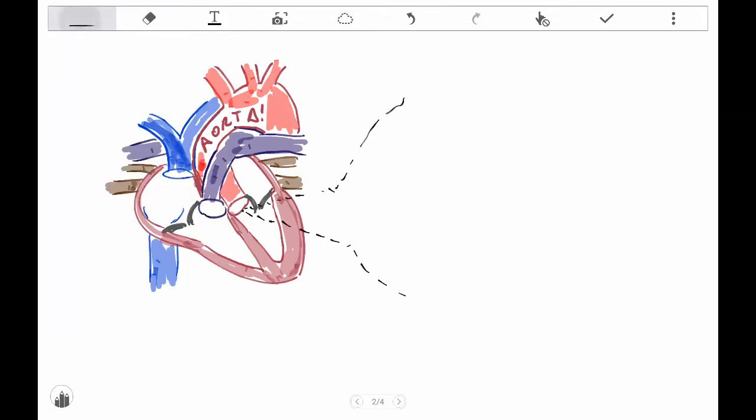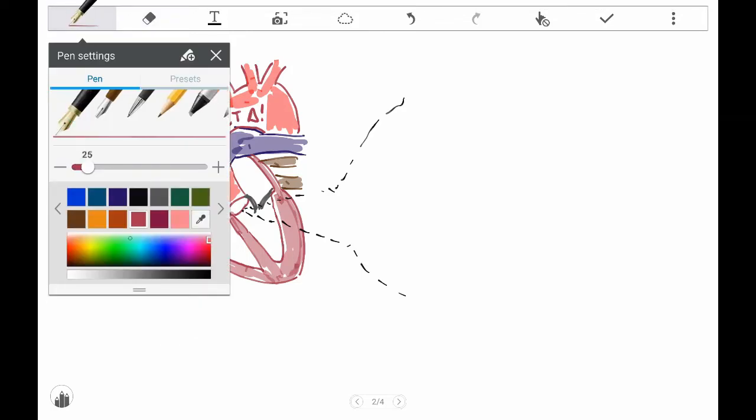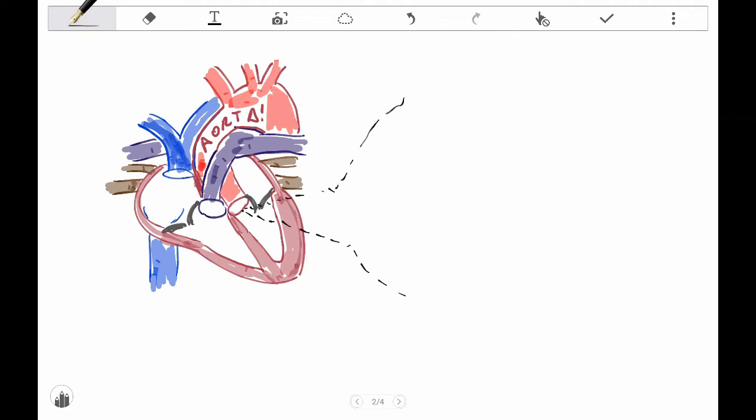Hi everyone, thanks for tuning in. I'm going to be talking a little bit about a bicuspid aortic valve, and I have that. It is a congenital valve defect.